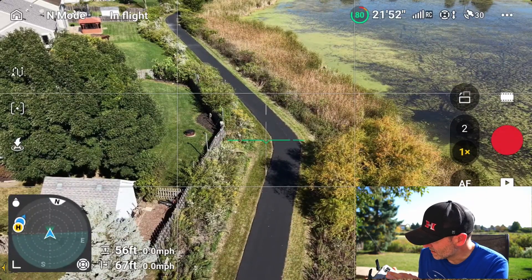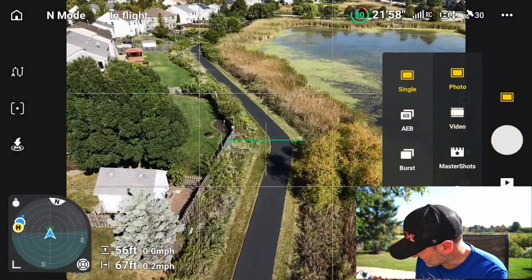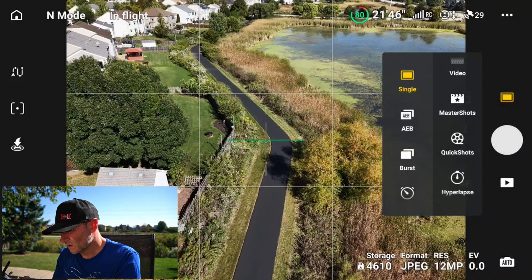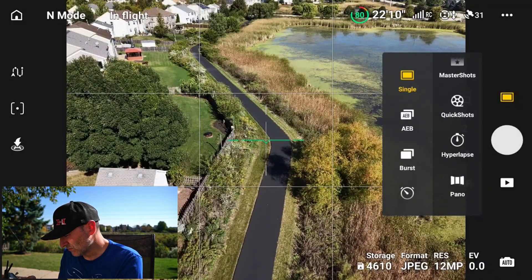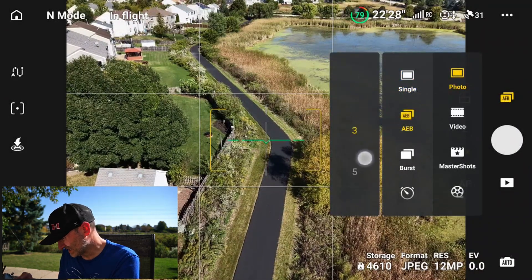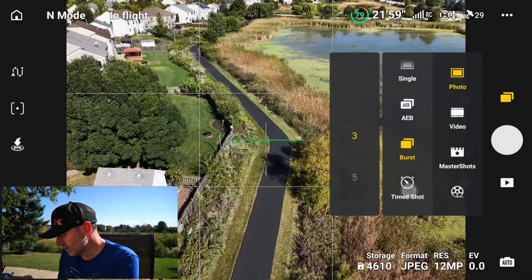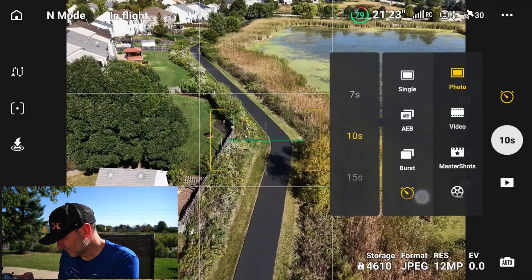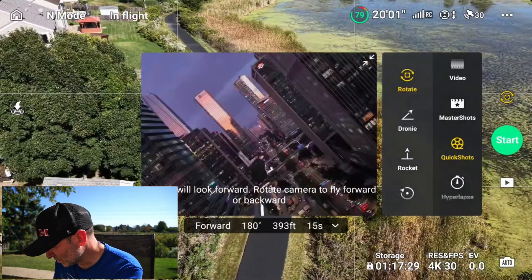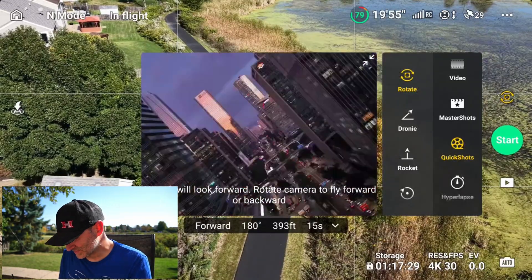Right now I'm in video mode. If I tap that little film icon I can change the mode — I've got photo, video, Master Shots (which is awesome), Quick Shots, Hyperlapse, and Pano. There are also great options like auto exposure bracketing at three, five, or seven shots, burst photos, and a timer shot. Lots of really good stuff there.